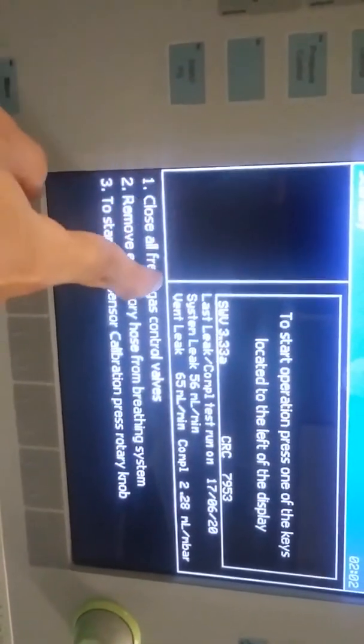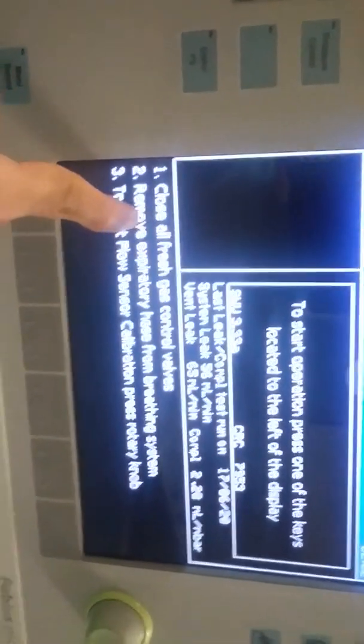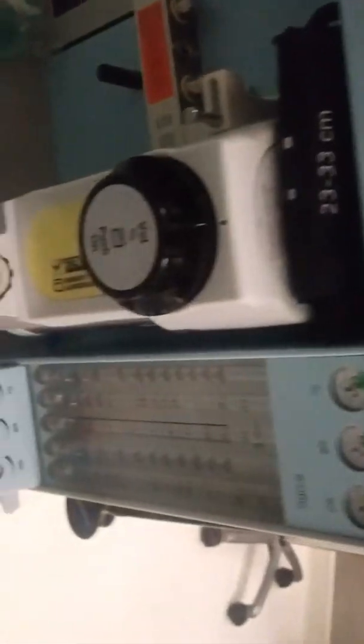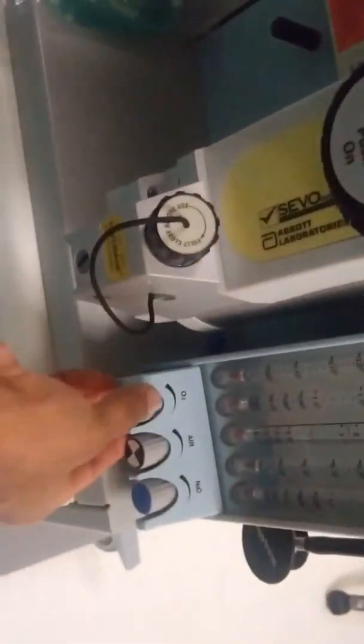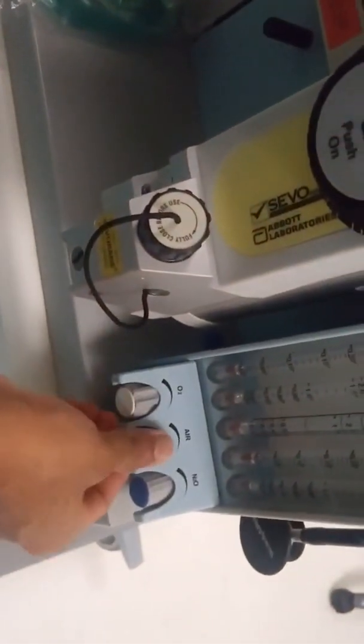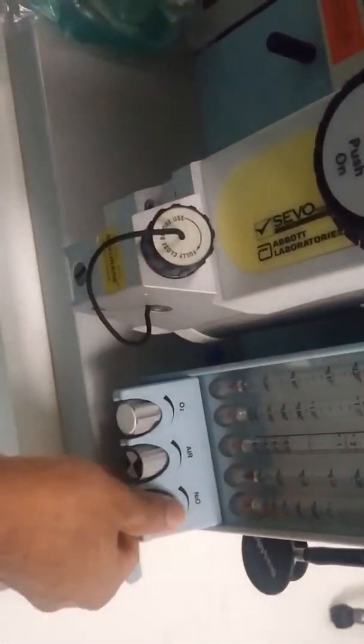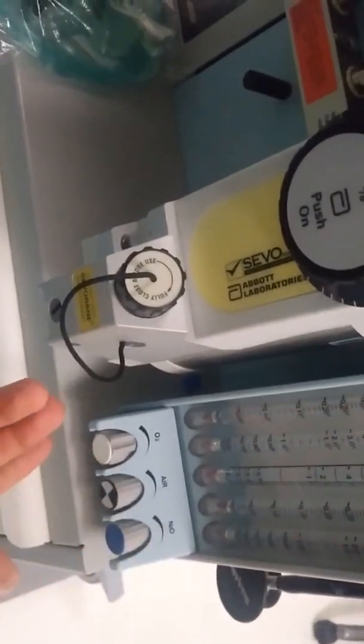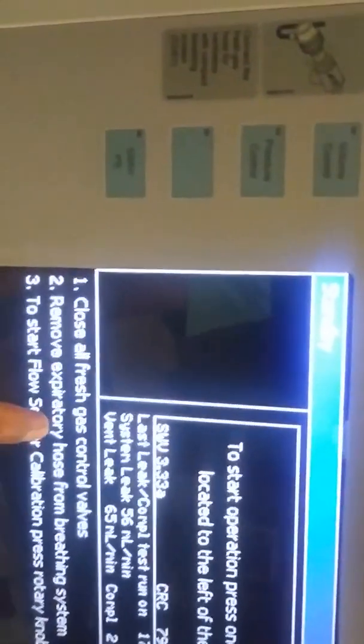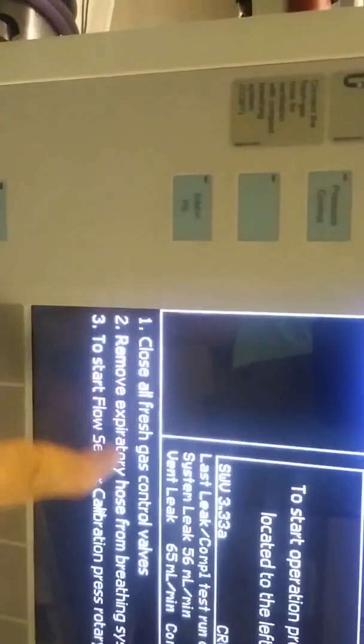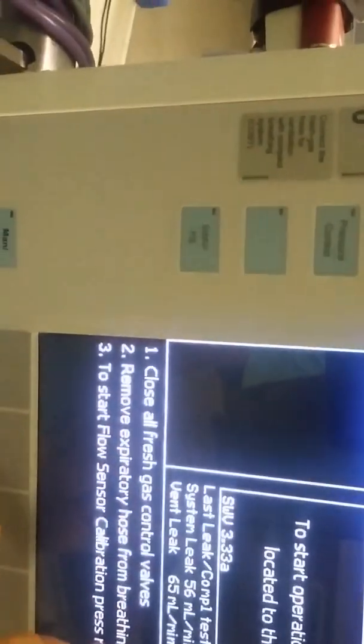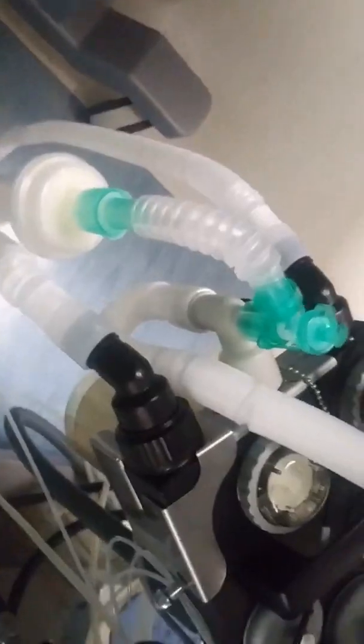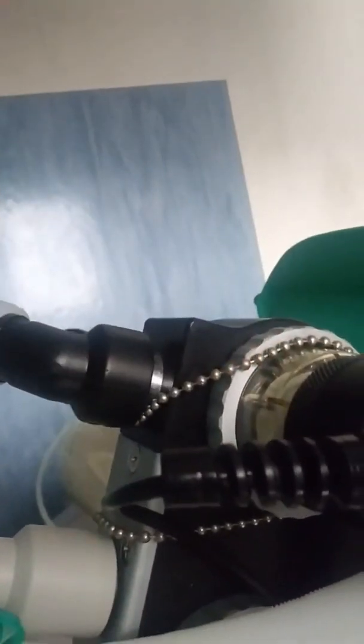Next we are going to calibrate flow sensor. When selecting the option we can see the mandatory steps. Close all fresh gas control valves. Second step is remove breathing circuit from expiratory limb. Confirm that all gas control valves like oxygen, nitrous oxide, air should be off. Identify the inspiratory limb and expiratory limb by the breathing system. Inspiratory limb is where the gas comes out from workstation to patient. Expiratory limb is where expiratory gases return back to workstation. The flow sensor is situated mainly in expiratory limb.